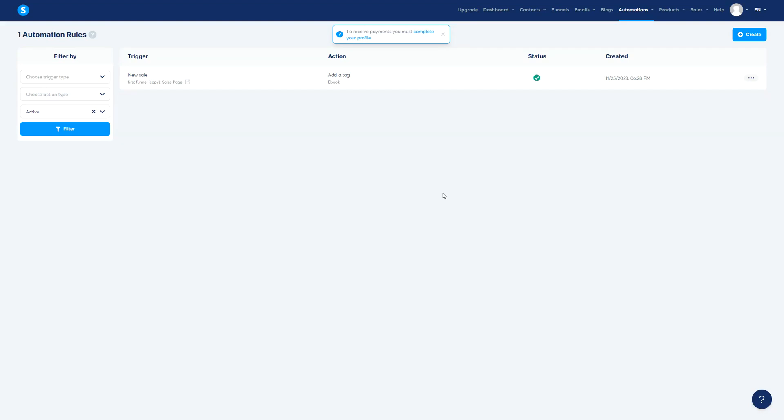Alright, in this video we're going to talk about automations, this tab right here where we have rules and workflows. Let's try to understand how they work and how you can use them the best way.